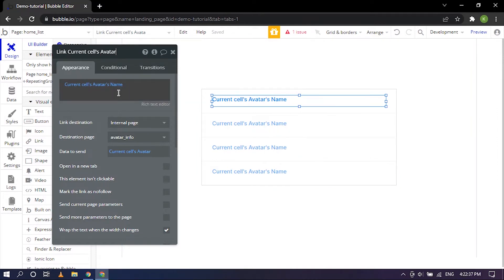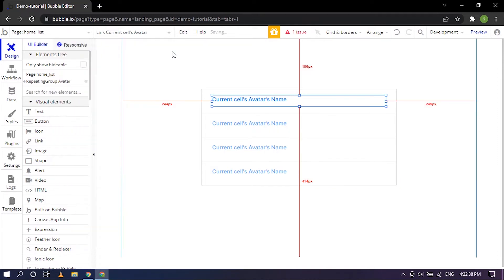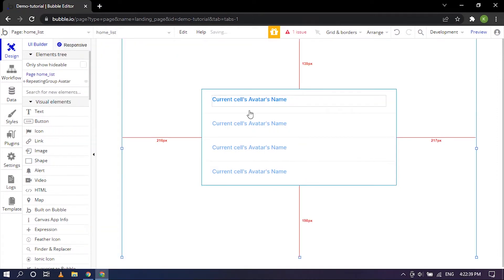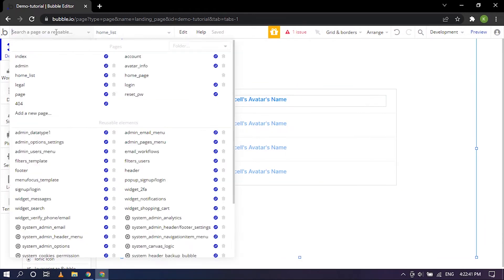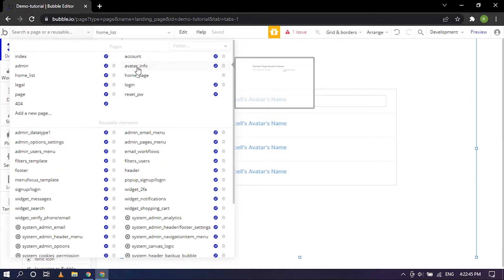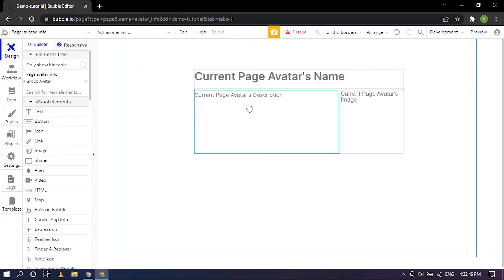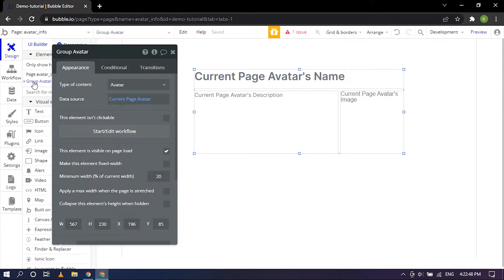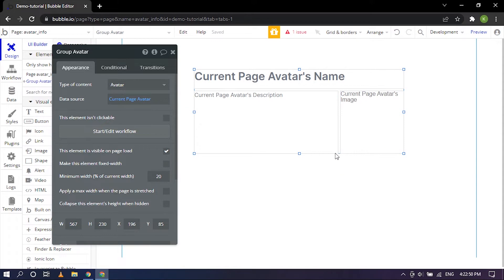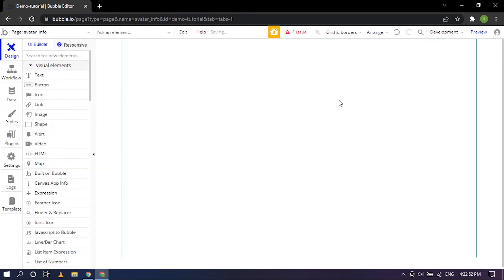Now we'll go ahead and I've already created the avatar info so again I'm going to click on that and going straight ahead and deleting so that we can start from scratch.